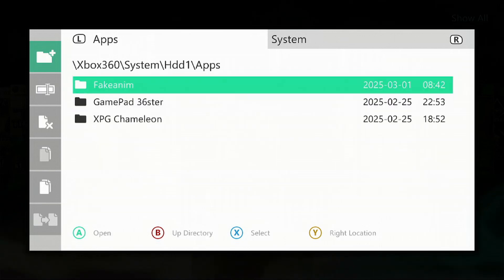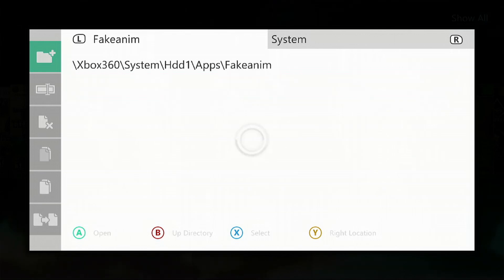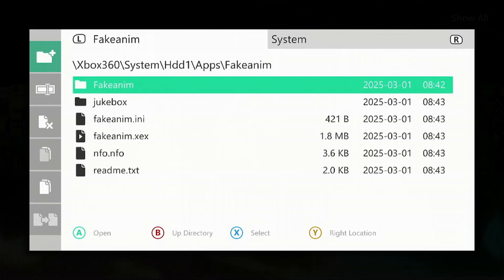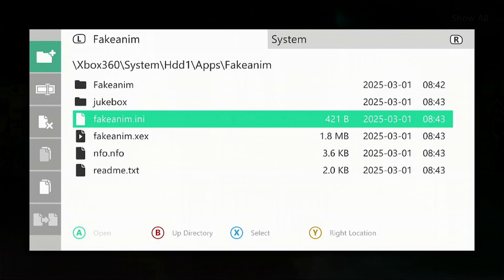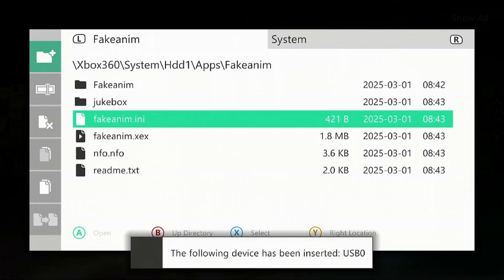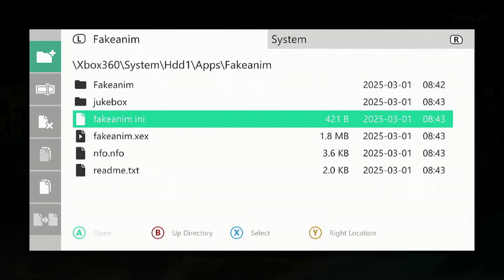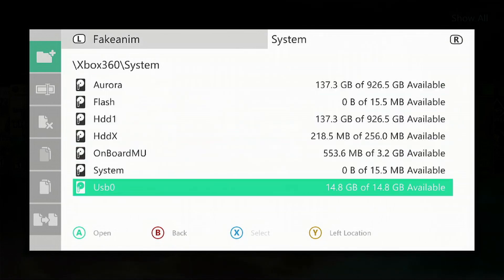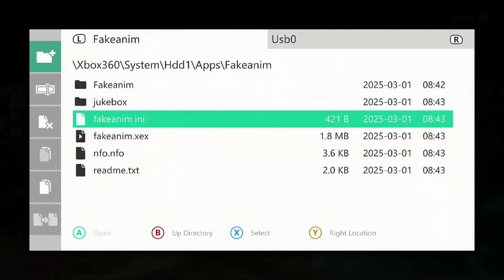There is a file in here that we need to transfer over to a USB stick—this one here, the FakeAnim.ini. So we're going to insert our stick. Once that shows up, press the RB button, go down to USB0, go in the folder, press LB, select the FakeAnim.ini file.